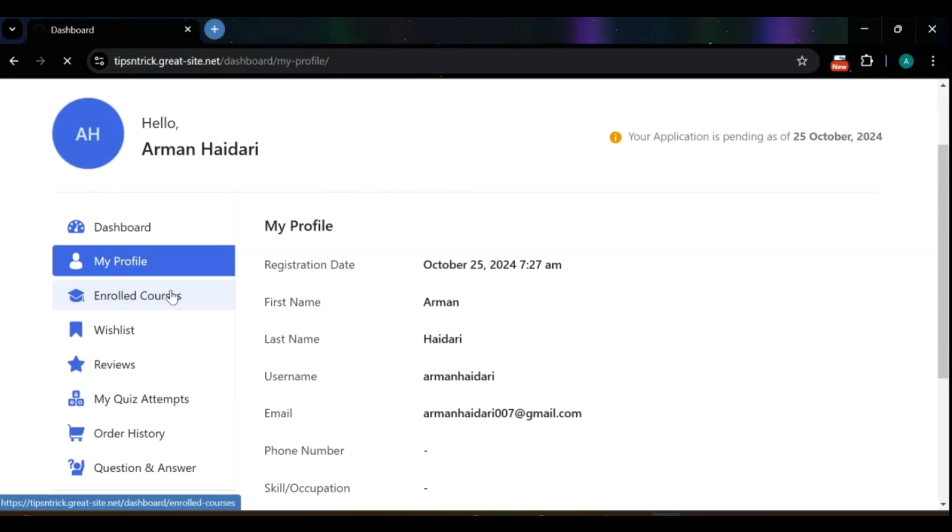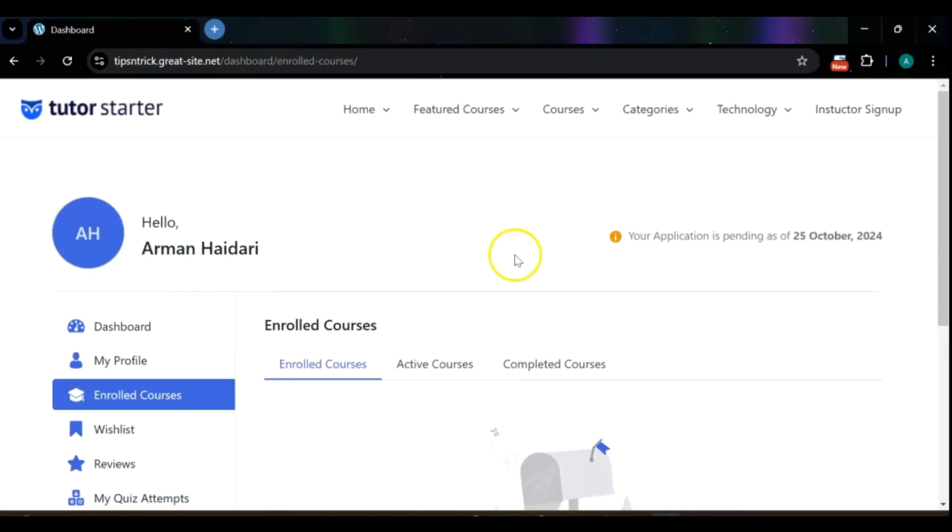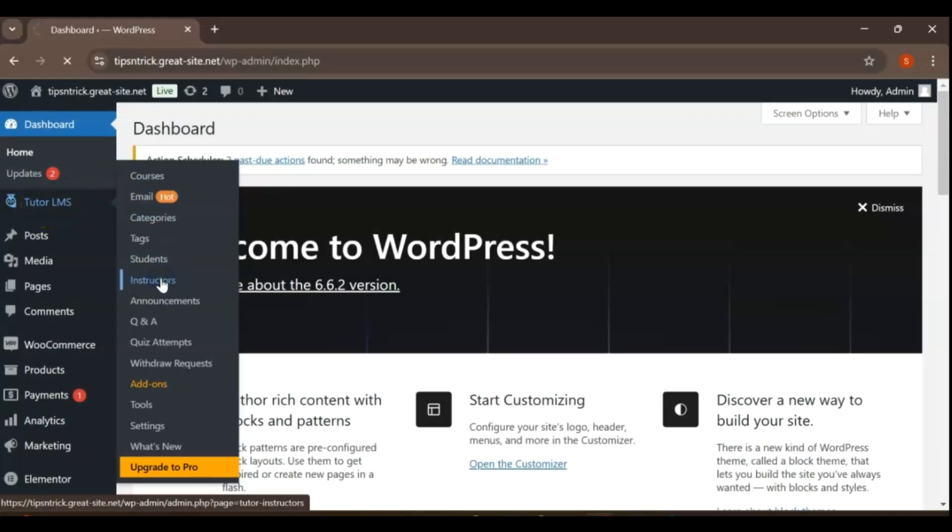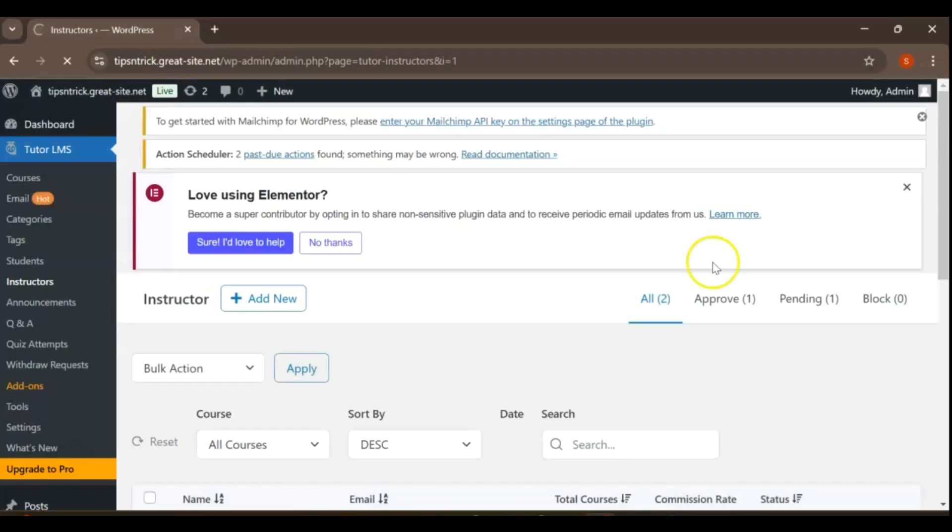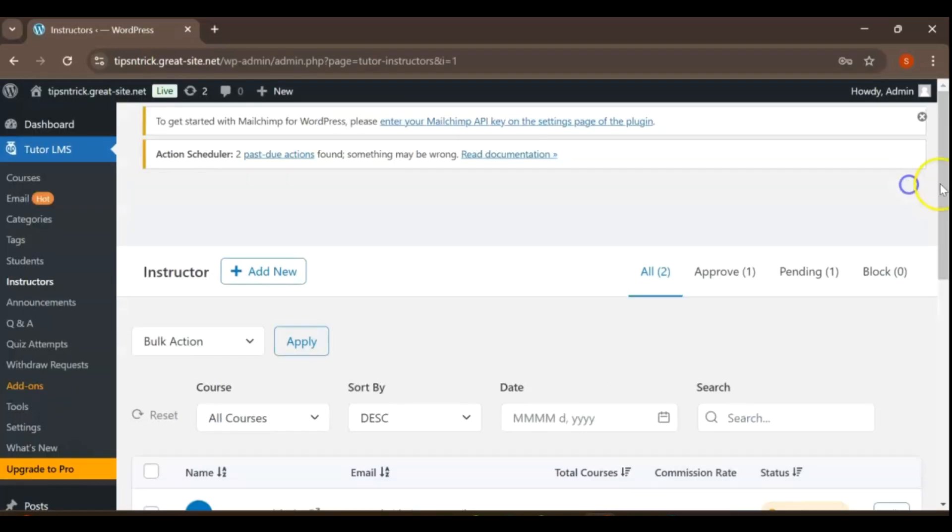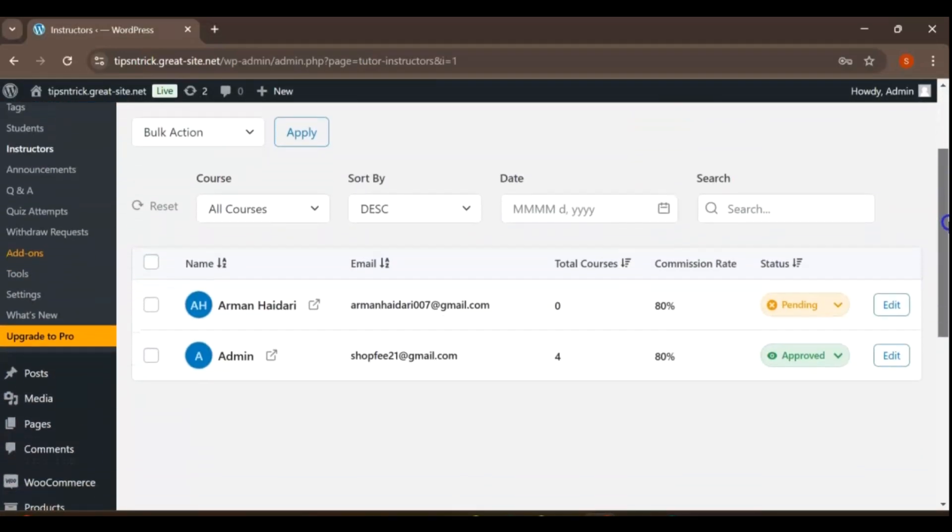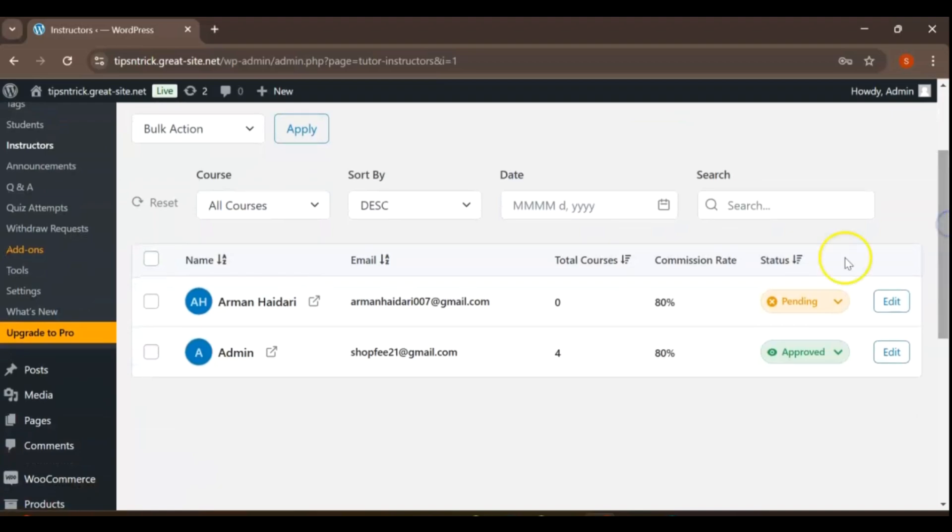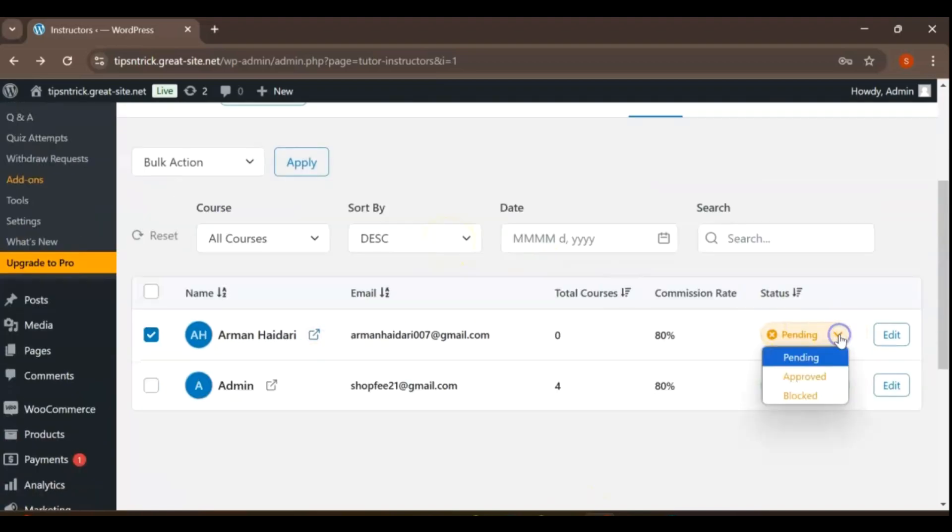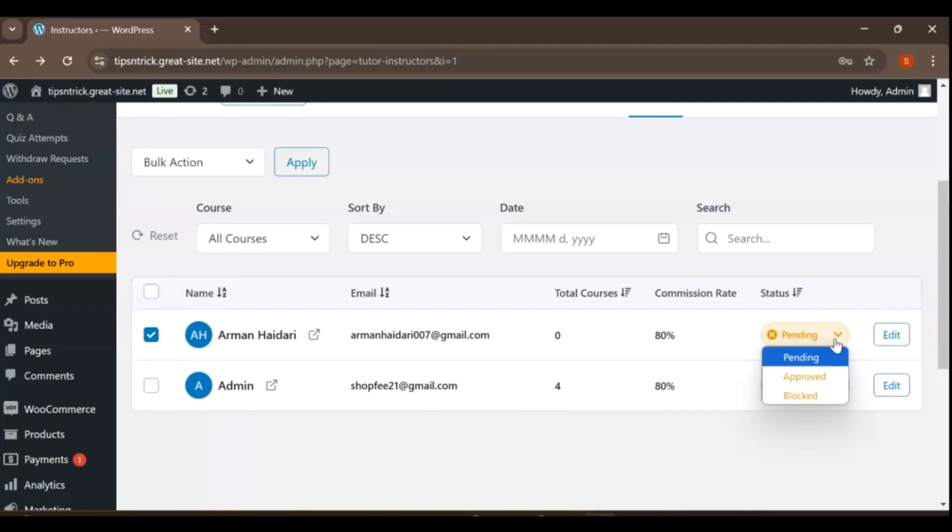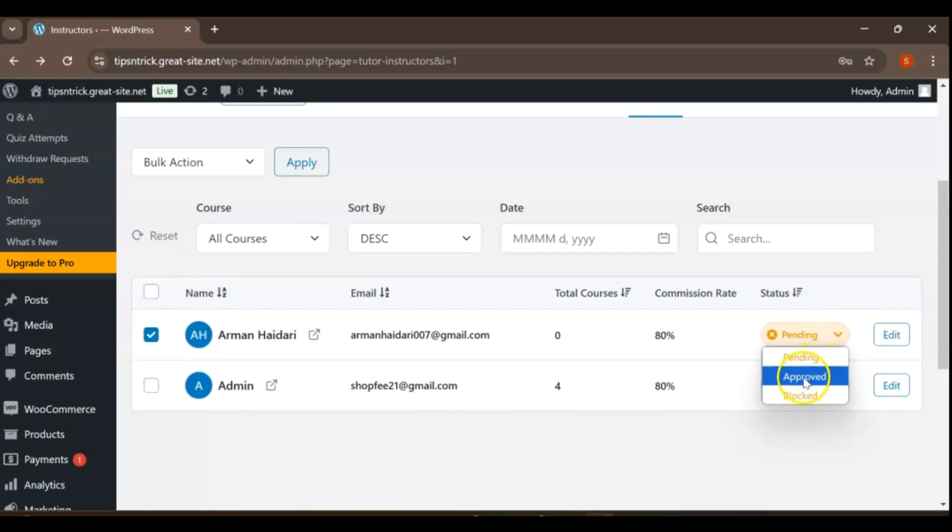To review the registration requests as an admin, navigate to TutorLMS and click on the Instructors tab. Here, you will see a list of pending registrations. As the admin, you have the ability to approve or block these requests as needed. Simply select the registration you wish to manage and take the appropriate action to ensure a smooth onboarding process for instructors.